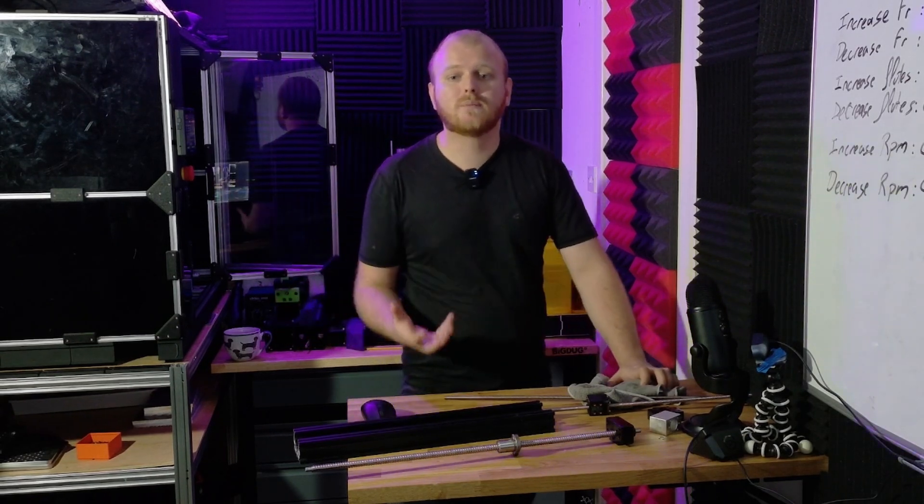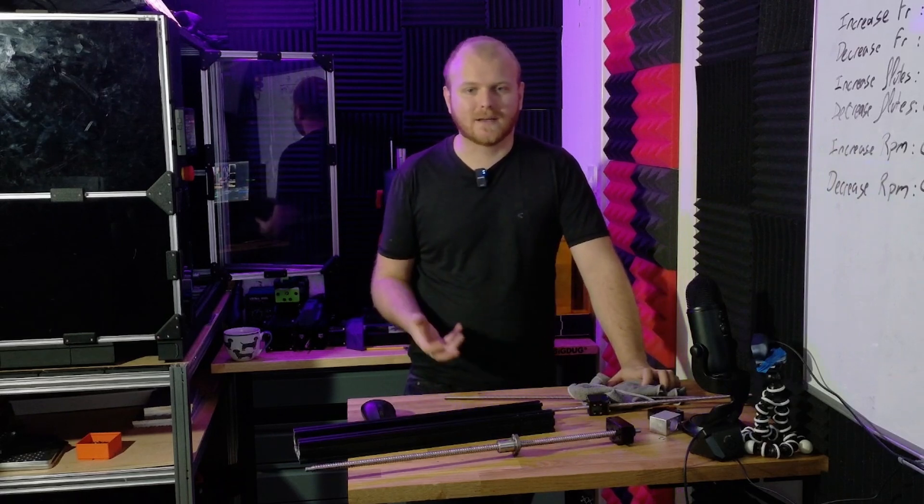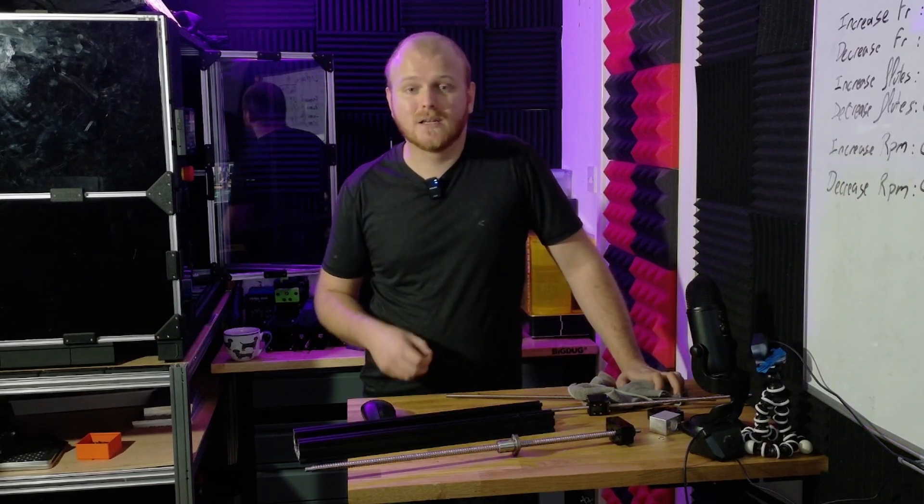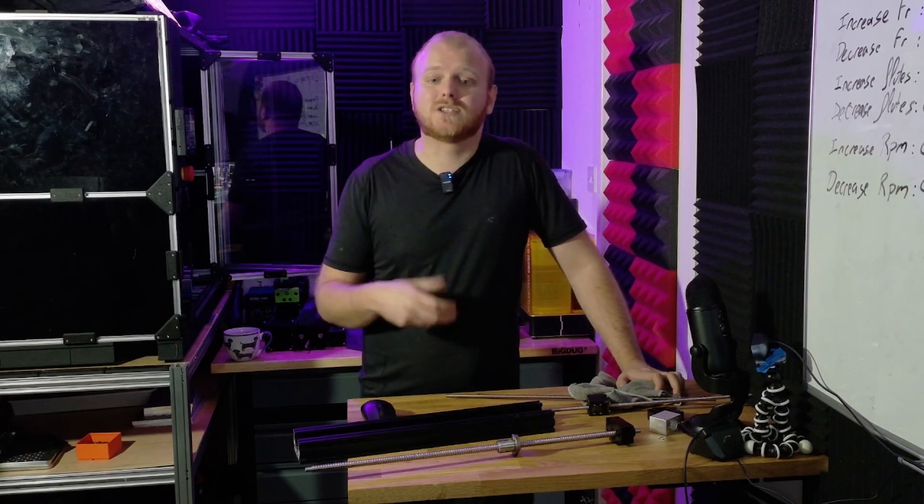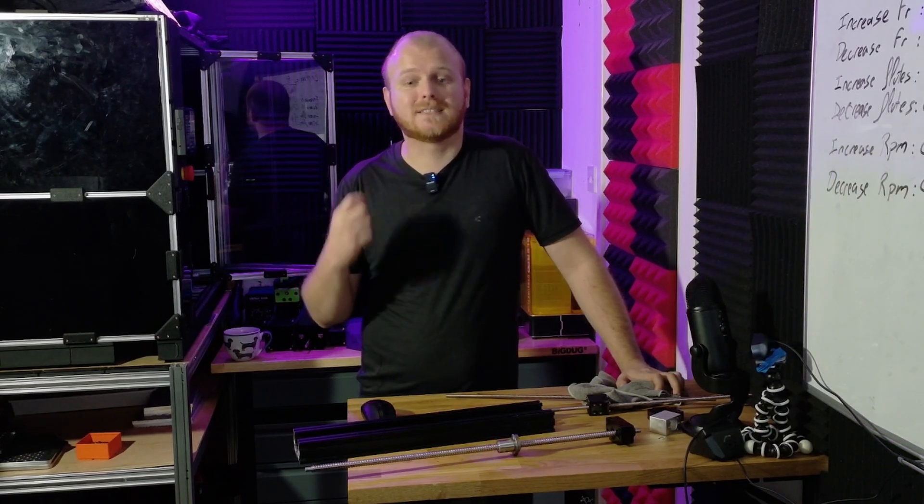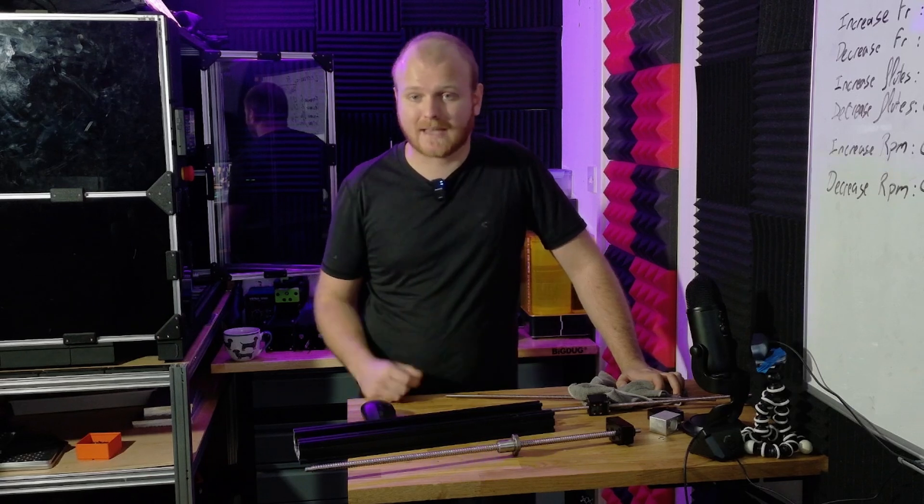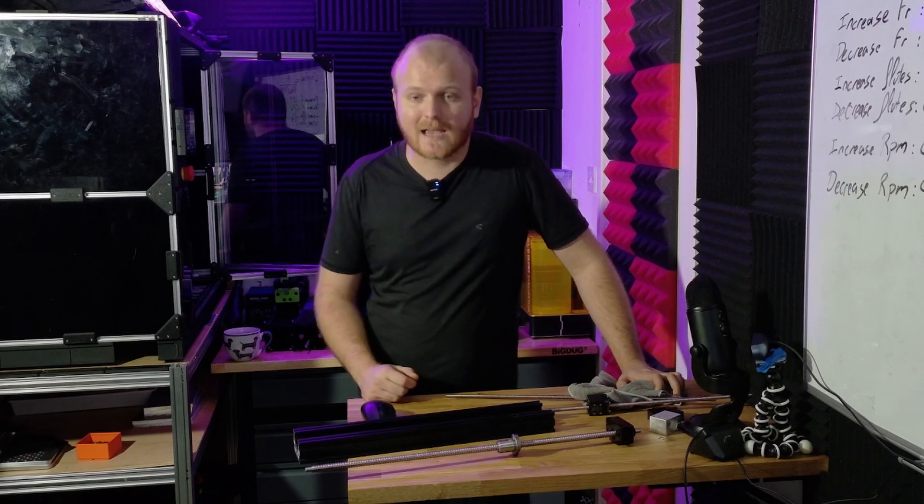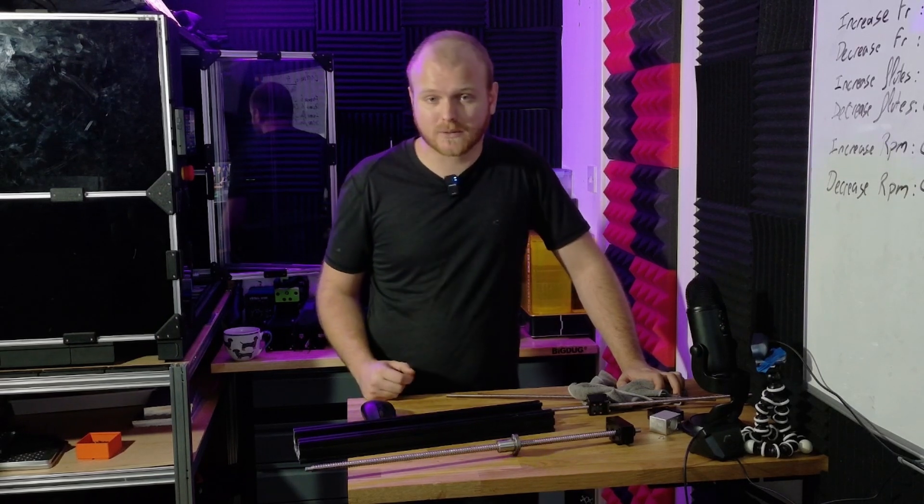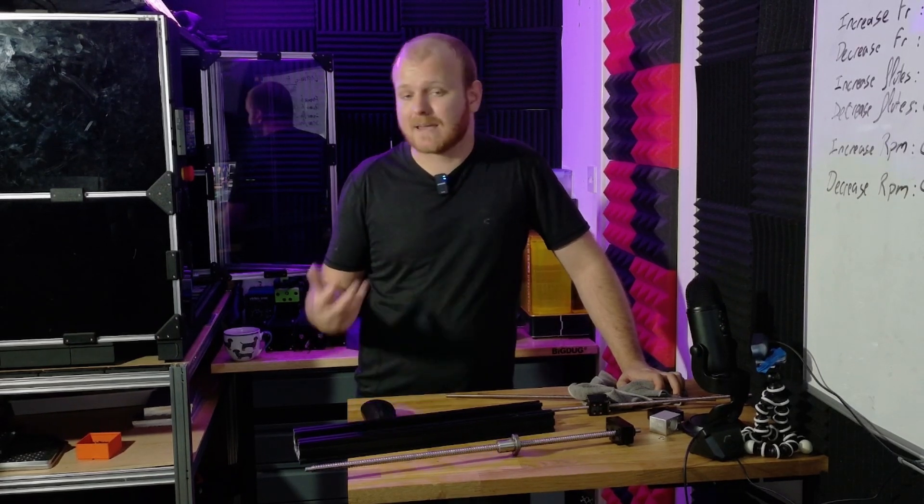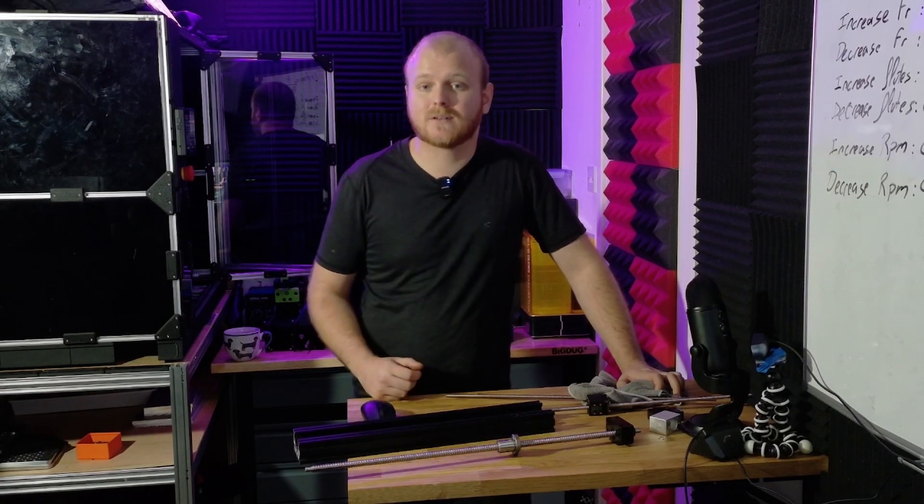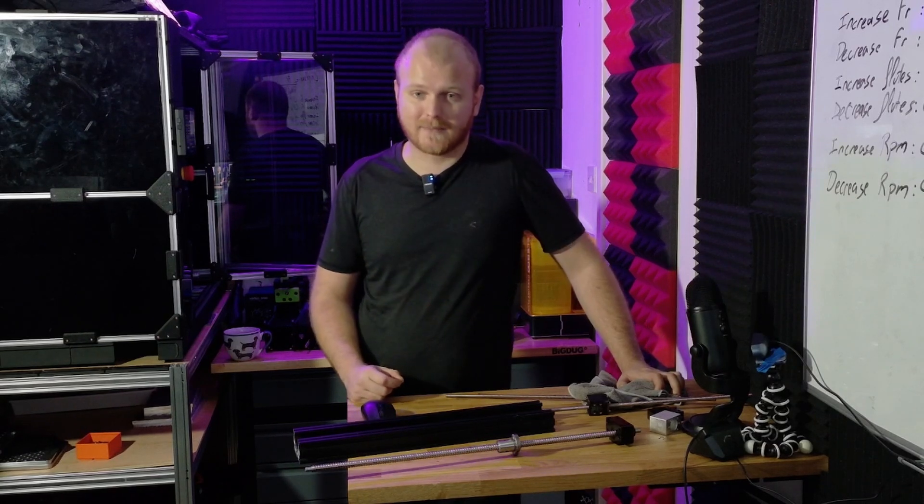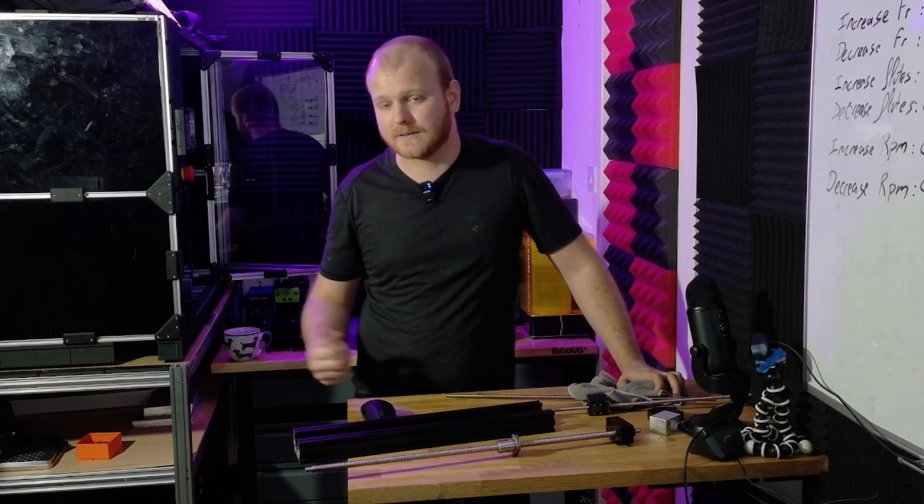With a 1.8 degree stepper and a TR8x8 lead screw, you get a resolution of 0.04 millimeters per full step. And with a 0802 ball screw and the same motor, you get a resolution of 0.01 millimeter per full step.